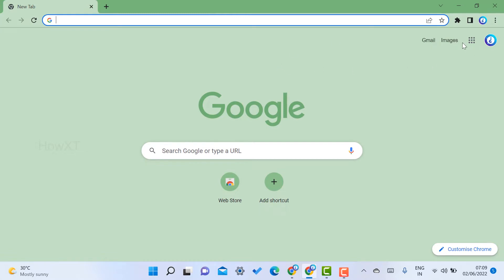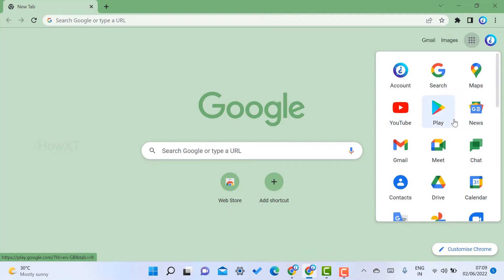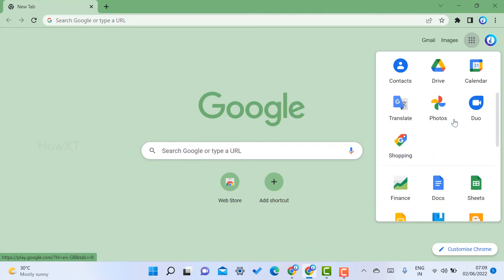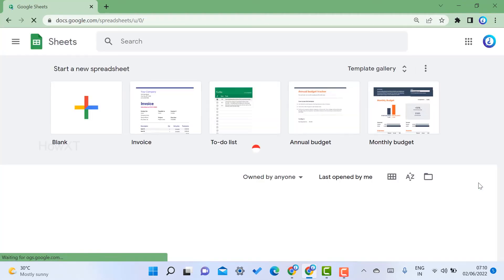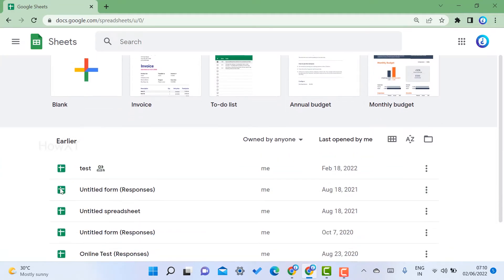On my right hand side I have logged in with my Gmail account. Just click the Google Apps and scroll down. You will get an option called Google Sheets.